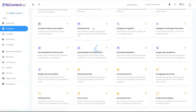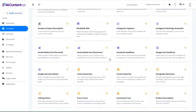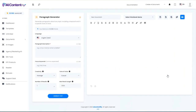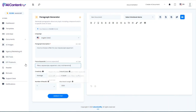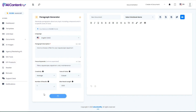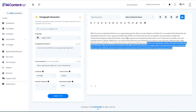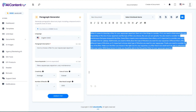Next, let's take a look at the paragraph generator. I'll keep it very simple: 'How to choose a filter for your aquascape.' I'll throw in just a few keywords and let it go to work.